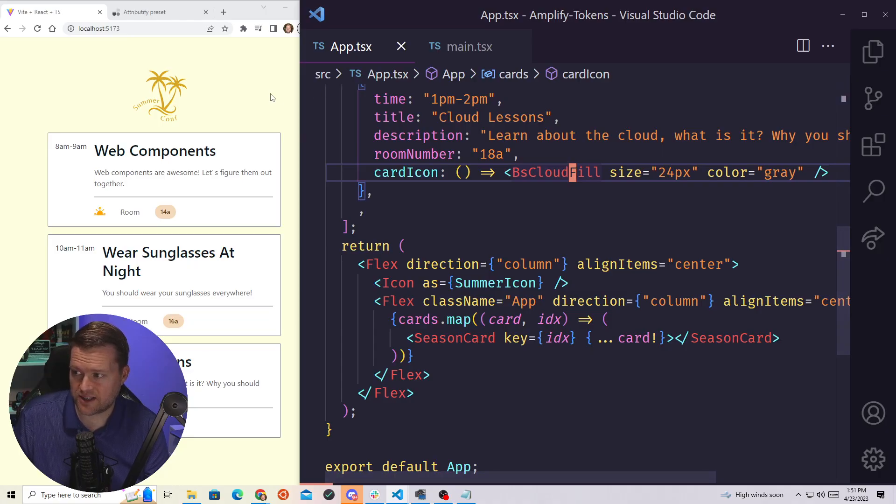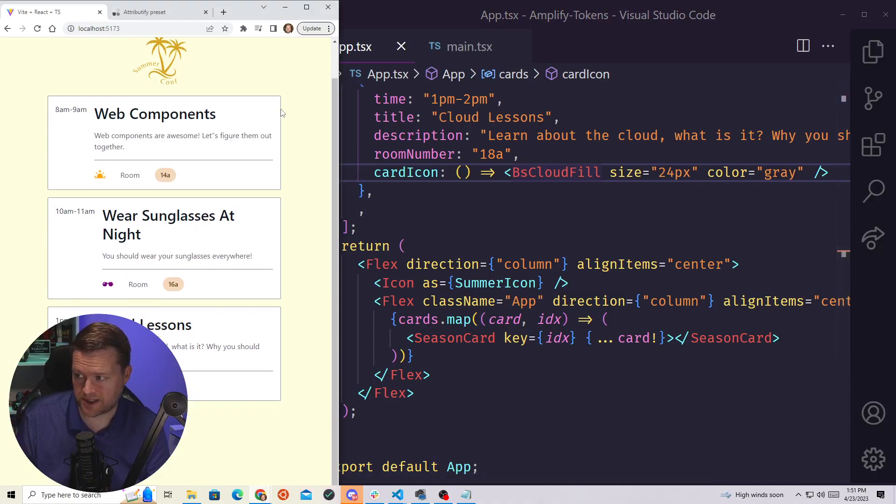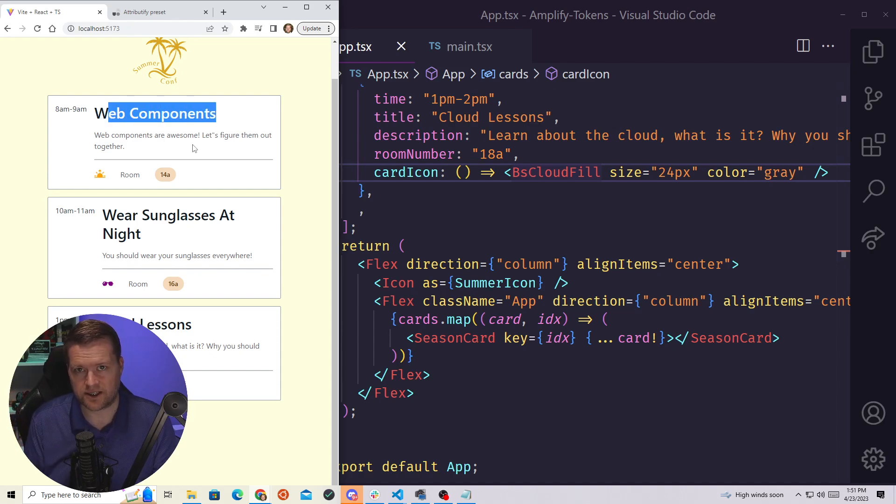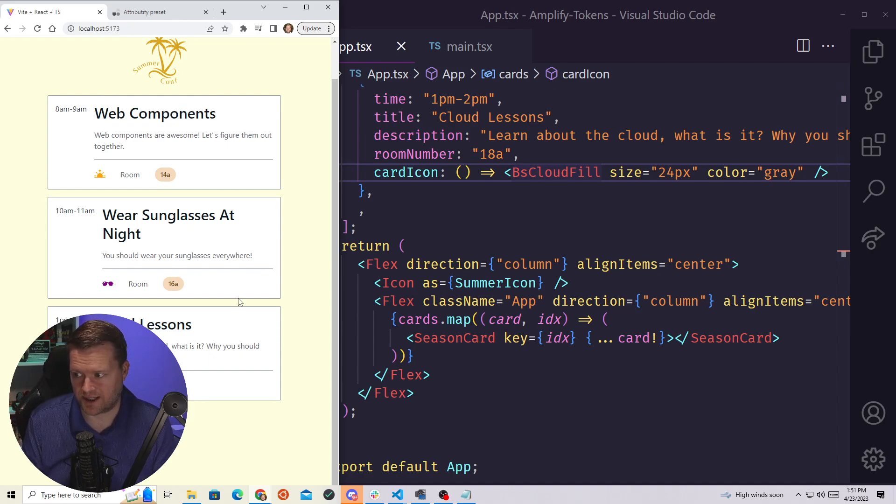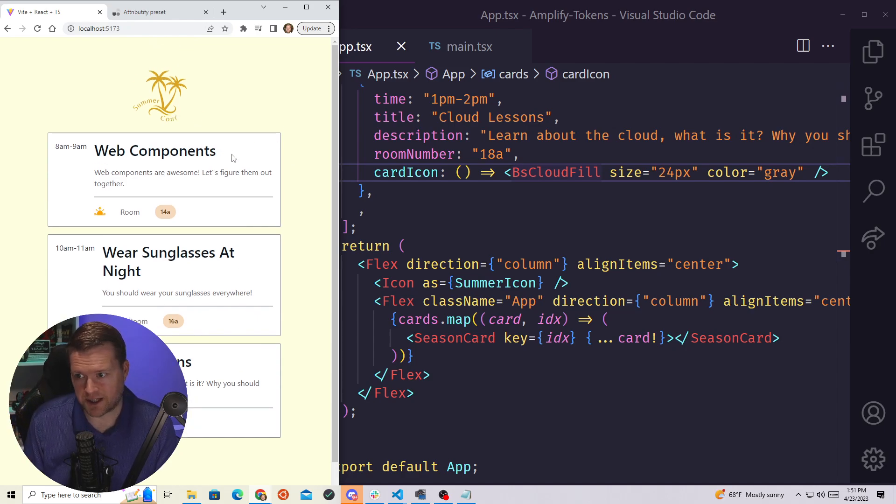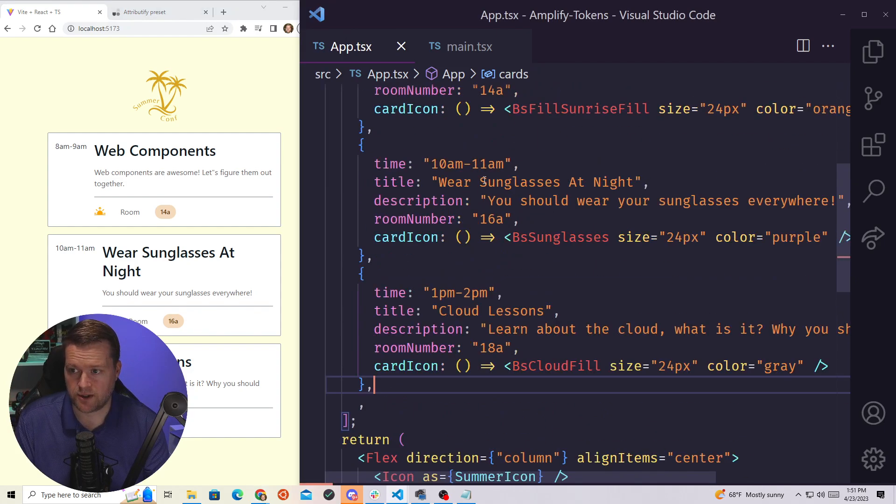On the left-hand side here, I have my website. It has these number of web components. Assume like this is a class. These are all different classes at a summer conference. It has this very normal, bland-looking cards here.